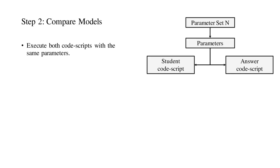Step two is the most complex step, and has a number of sub-steps. First, the grader will have a number of parameter sets that it will use for grading. Each parameter set will result in one test. For each test, the grader will execute both code scripts, and compare the results.